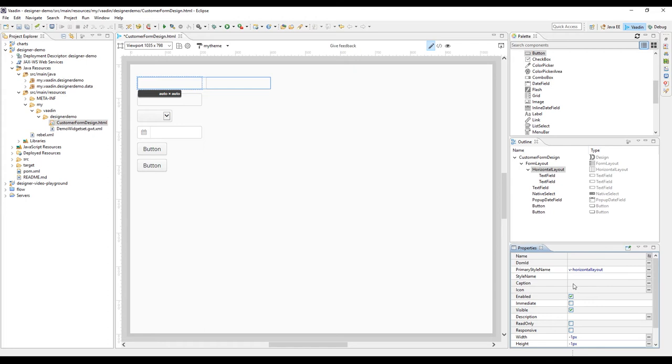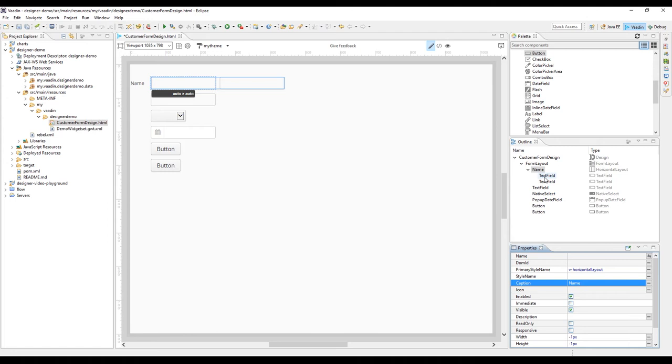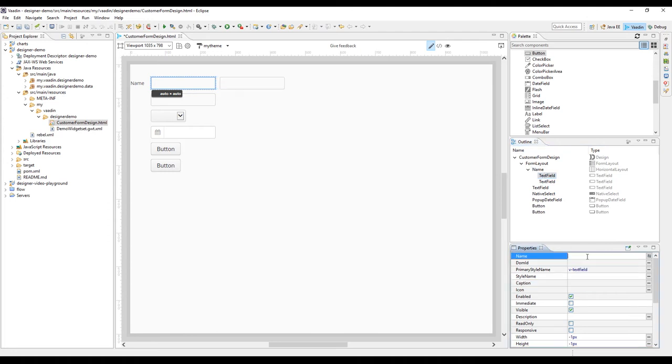Now that we have the form fields in the right order, let's define component captions next. Notice that for the name fields, I'm setting the caption to the horizontal layout instead of the text fields.